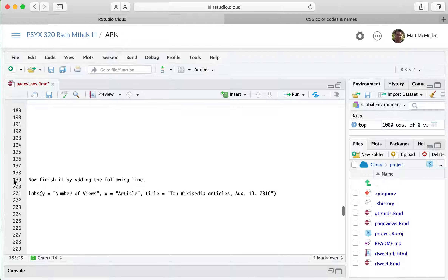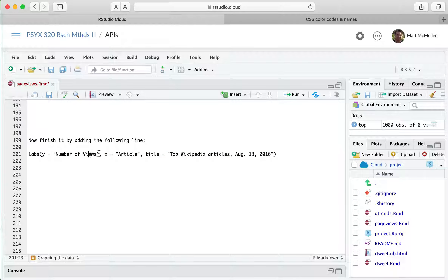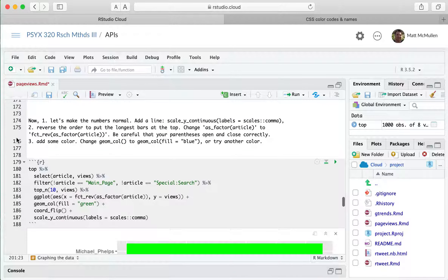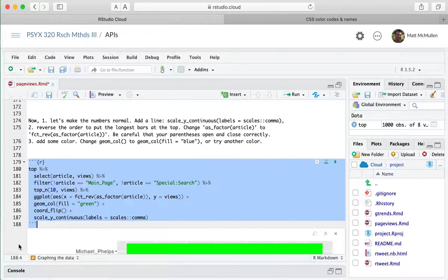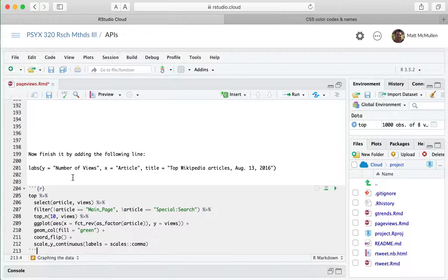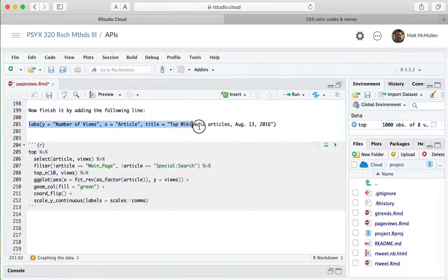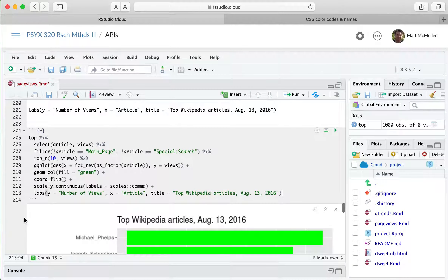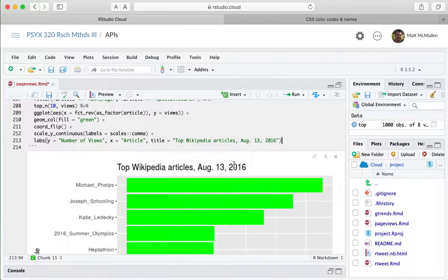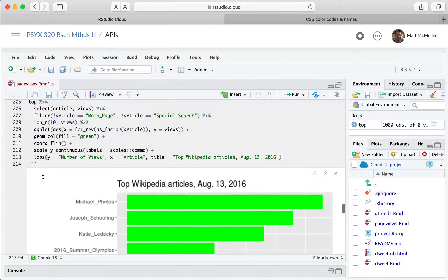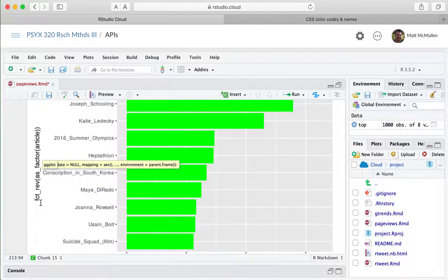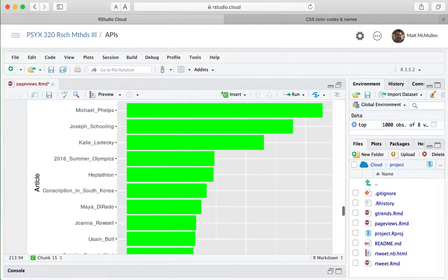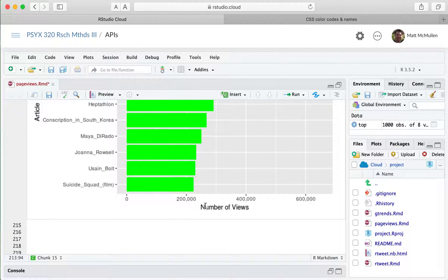Running that, we get a neon green chart where the axis now makes more sense with commas instead of scientific notation, the largest article is at the top, and the bars descend from there. Now I'll copy and paste this and add the labs() line, which adds the title and x-axis and y-axis labels. This is the finished product: 'Top Wikipedia Articles, August 13th, 2016', with the y-axis labeled 'Number of Views' — and instead of 'fct_rev(as_factor(article))' the x-axis just says 'Article'.